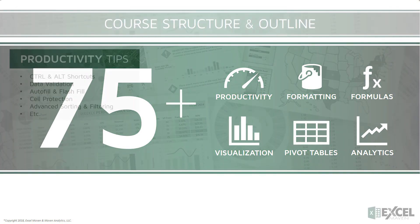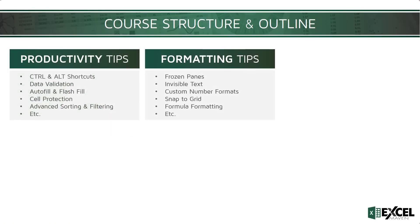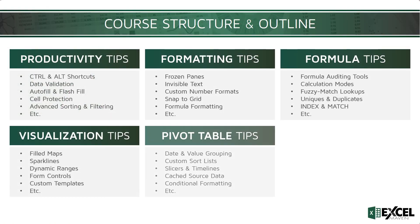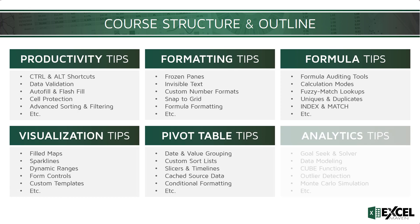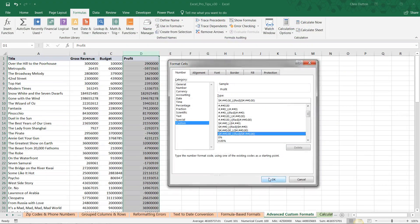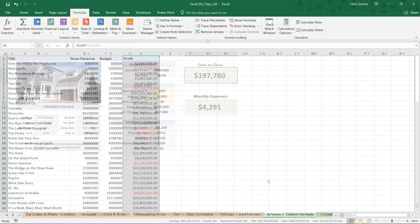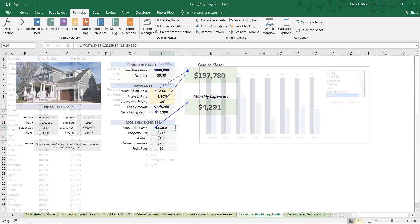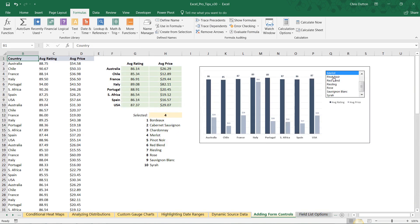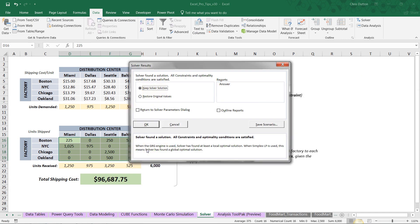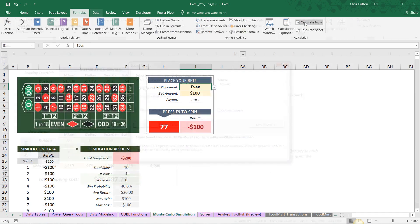Those categories are productivity, formatting, formulas, visualization, pivot tables, and analytics. I'll show you how to apply advanced formatting rules, create and audit complex formulas, build interactive visuals, and use powerful tools like Goal Seek, Solver, and even Monte Carlo simulation models.